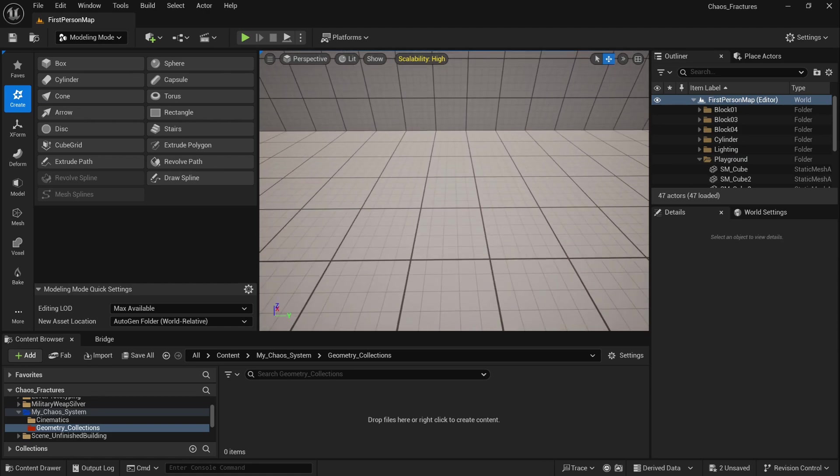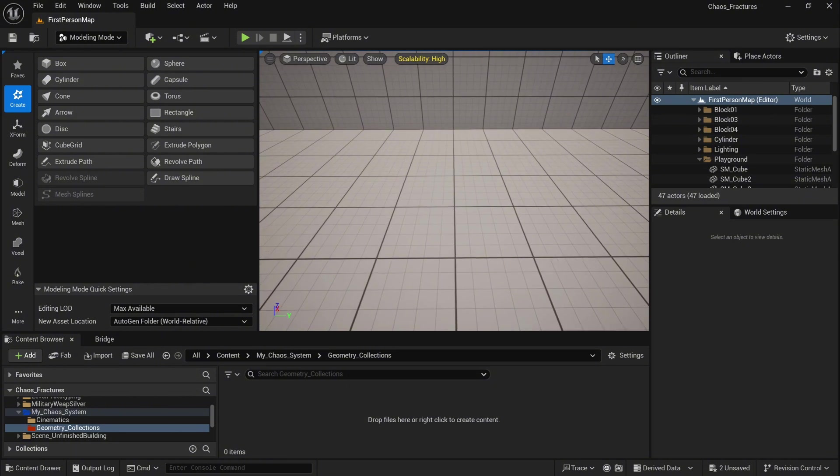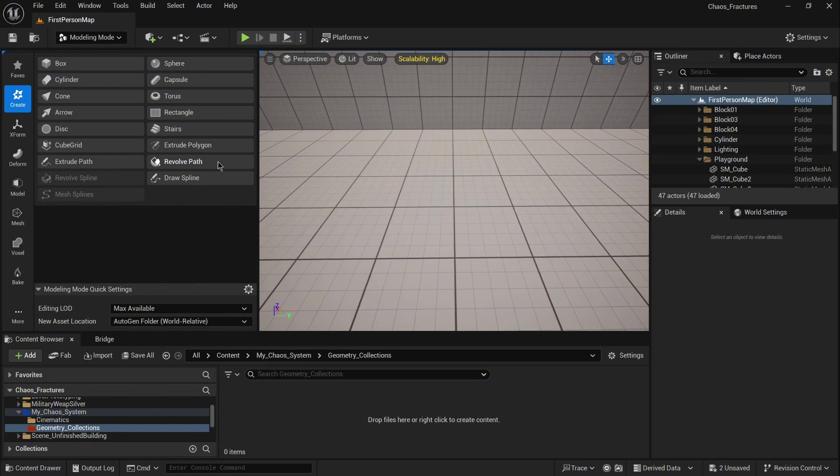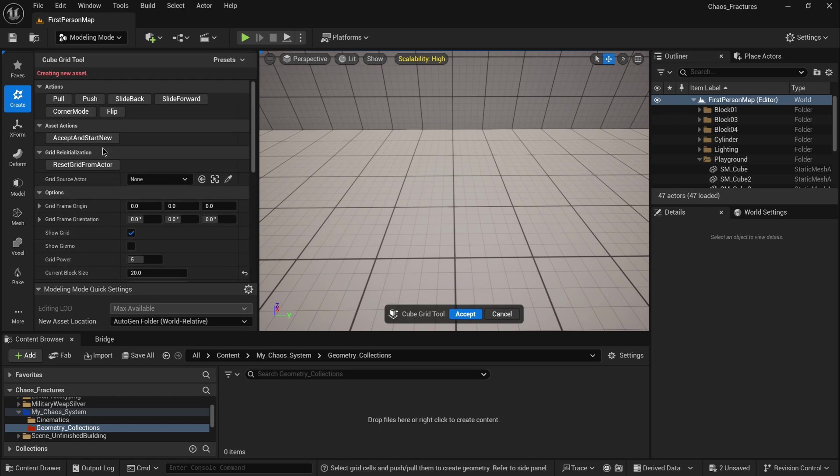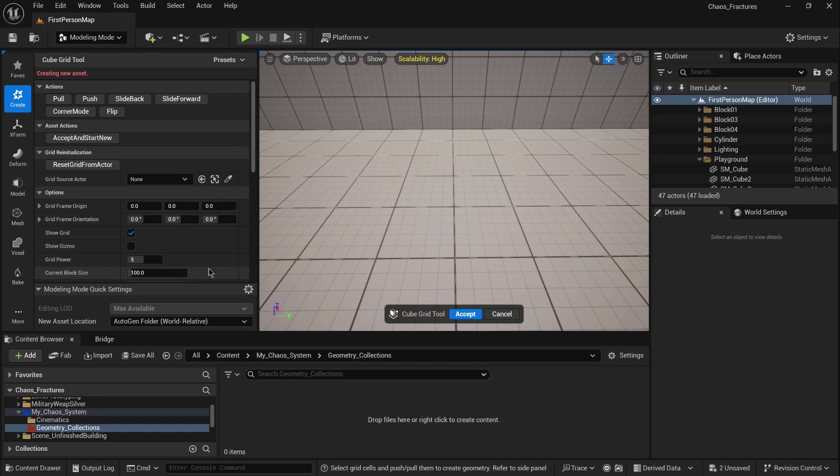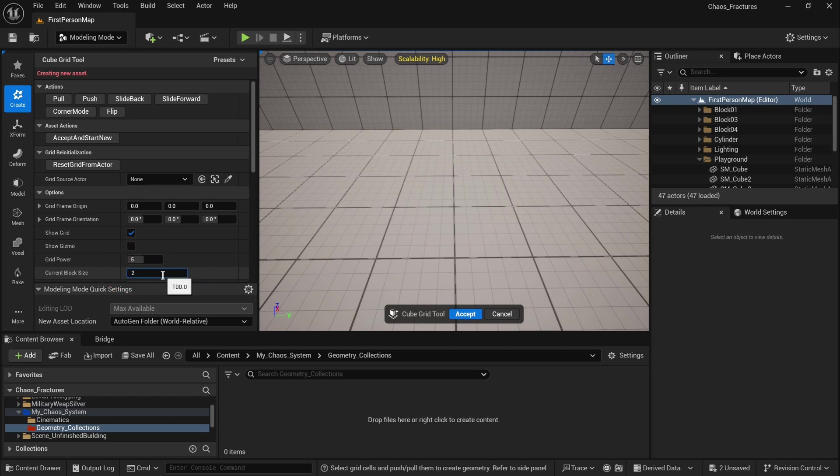Next, click the cube grid. When you scroll down, you will notice the current block size by default is set to 100, which is probably too much in our case. So let's change it to 20. When you scroll down...